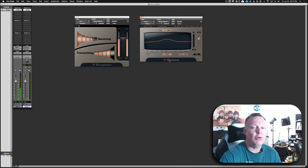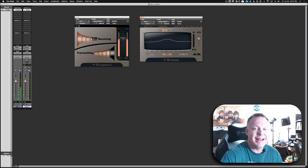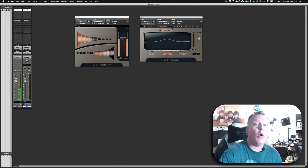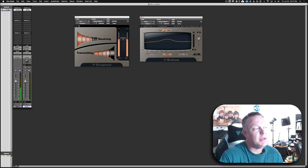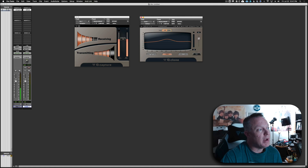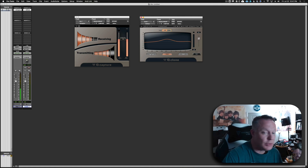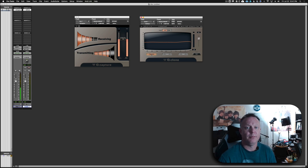Now enable the Q Clone. When you first enable the Q Clone plugin, you'll see that the hold button is on — you'll want to change that. It will also probably be on the 30 dB scale; I like to go to the 16 dB scale because it brings us closer to what we're looking at. When you want to start measuring your EQ off of the console, select capture.